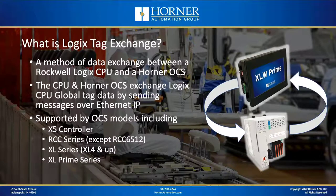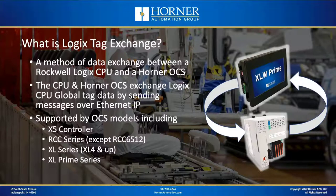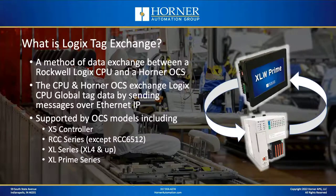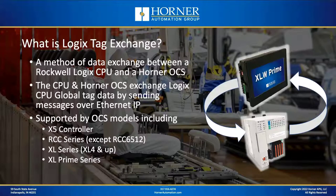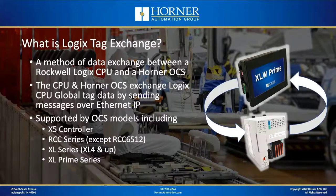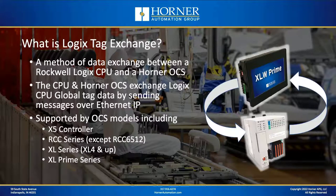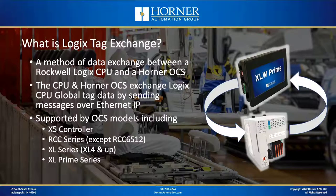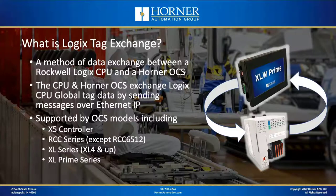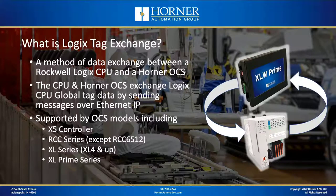This feature is supported by a variety of OCS models, including the Micro OCS X5, the entire RCC series except for the 6512, the XL series from the XL4 on up, and the entire XL Prime series. This means it's not compatible with the XLE or the XLT, nor the Micro OCS series aside from the X5.